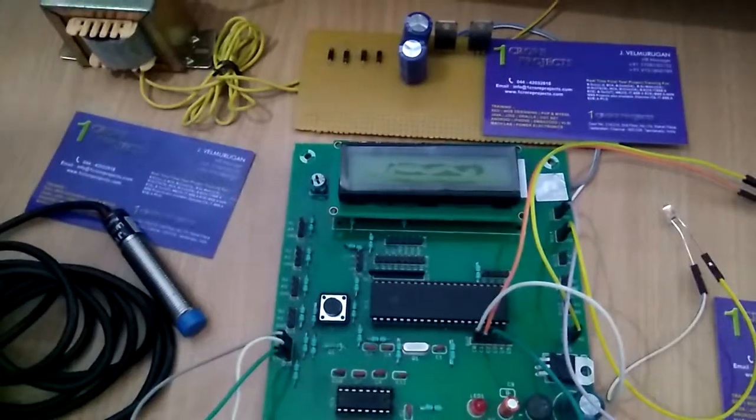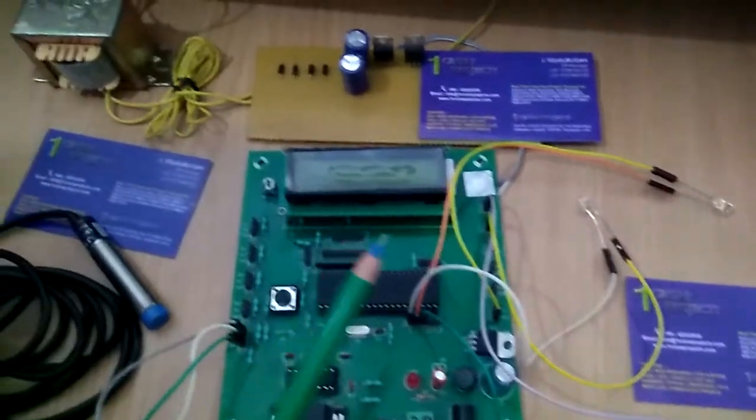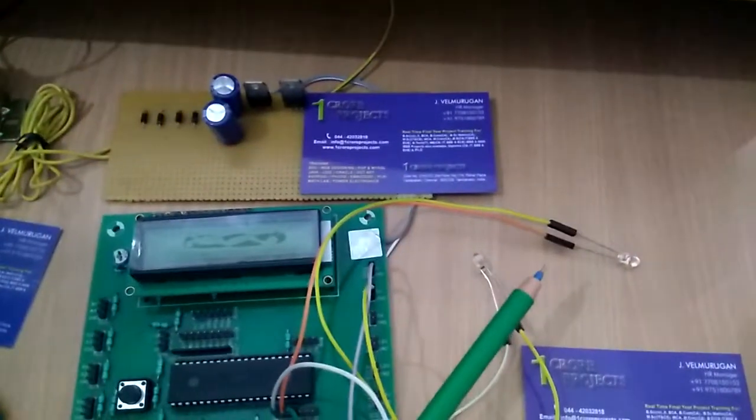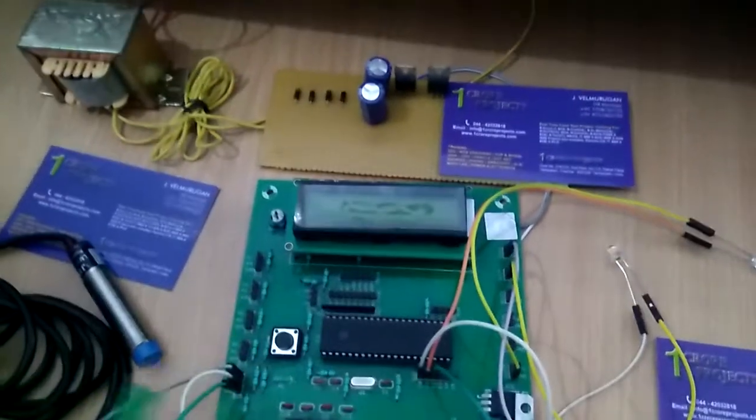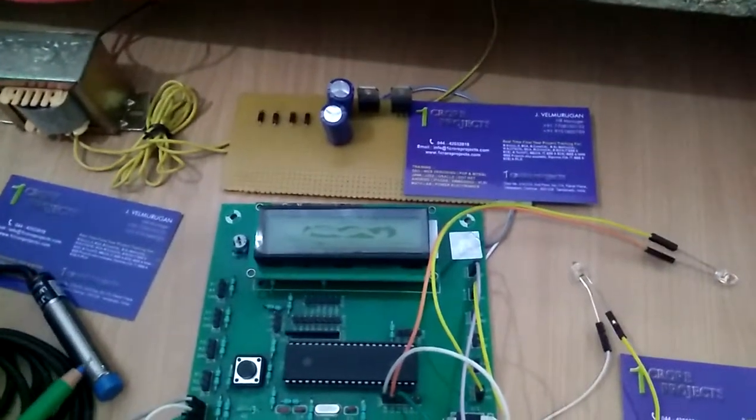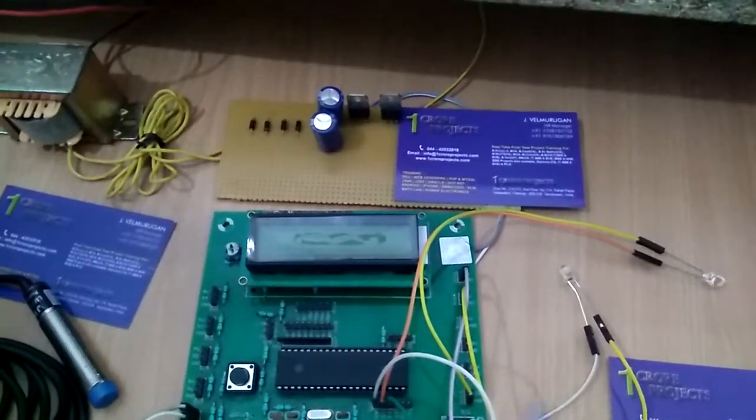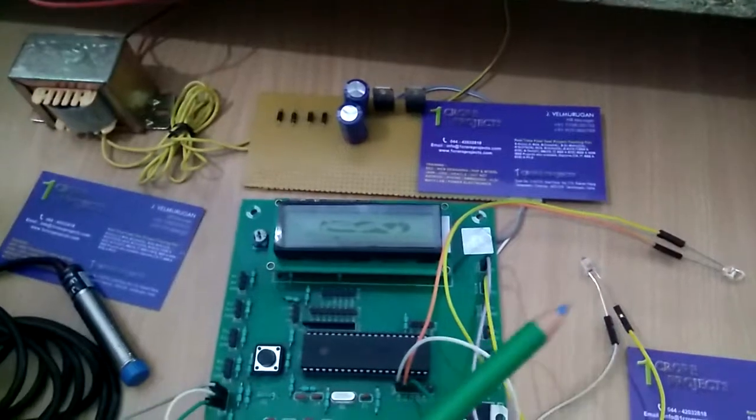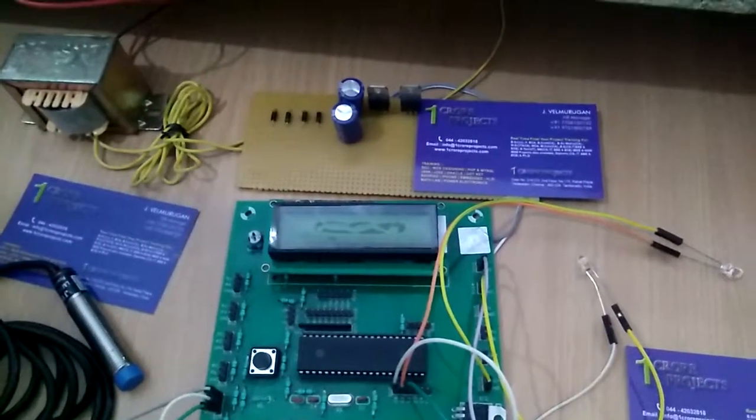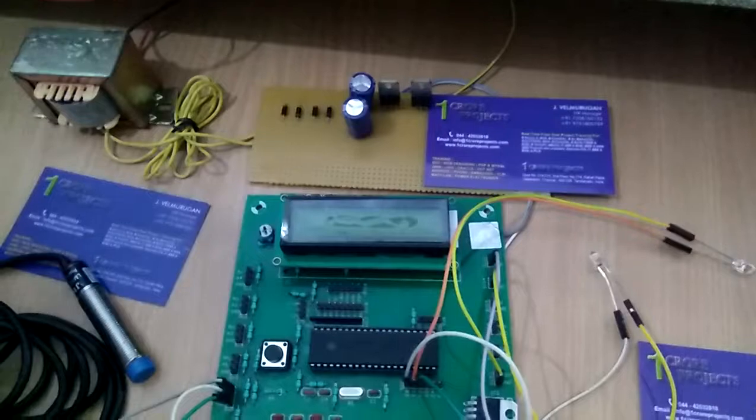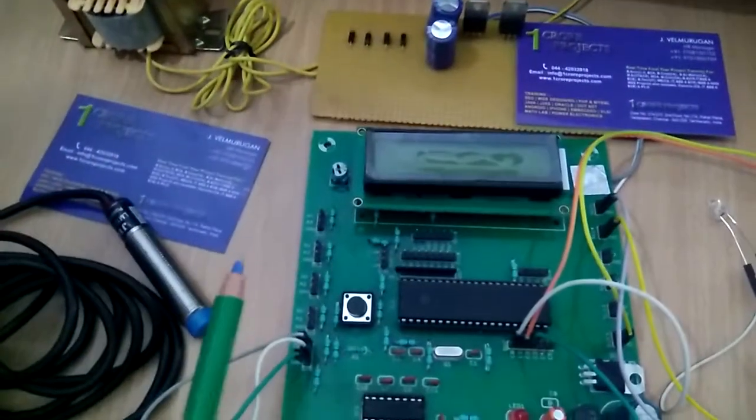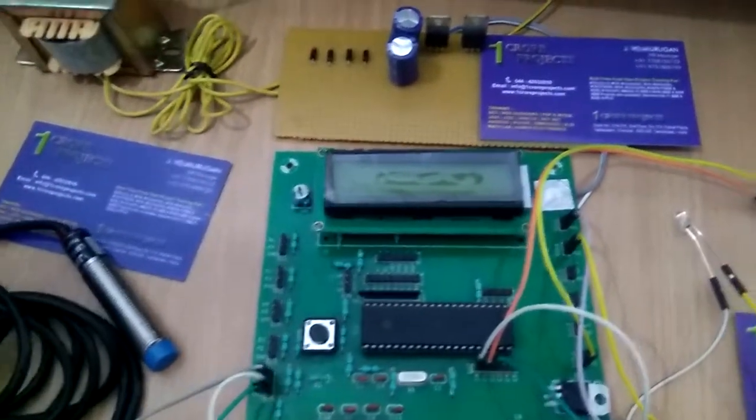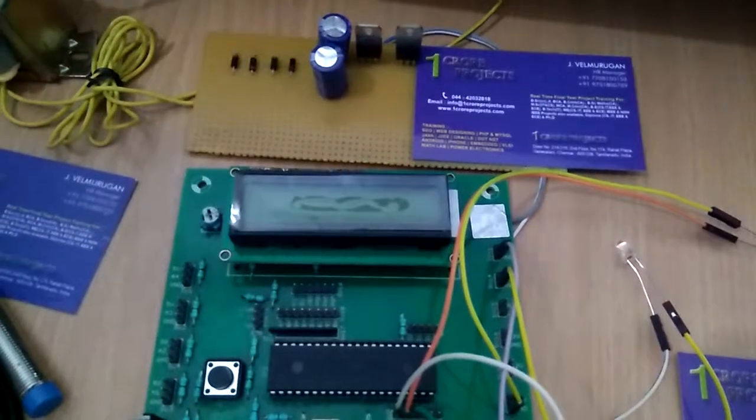In the project, we have a green LED for normal detection. If we detect any bomb or metals through the proximity sensor, then the red LED turns on. We have an alarm that will alert people.